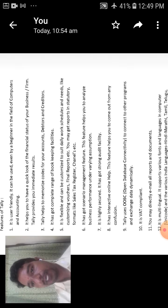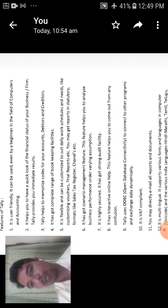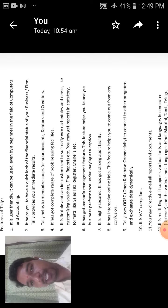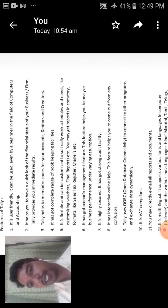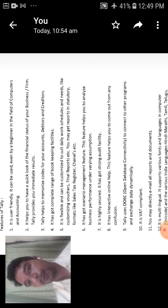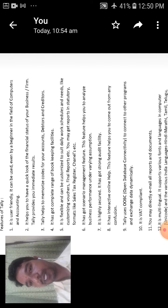The sixth one is it has got scenario management features. This feature helps you to analyze business or firms under varying assumptions.